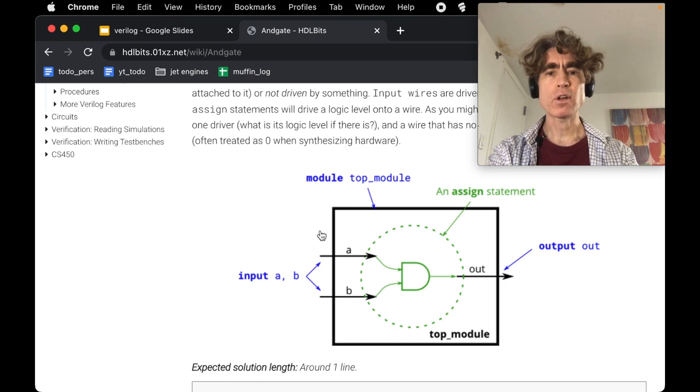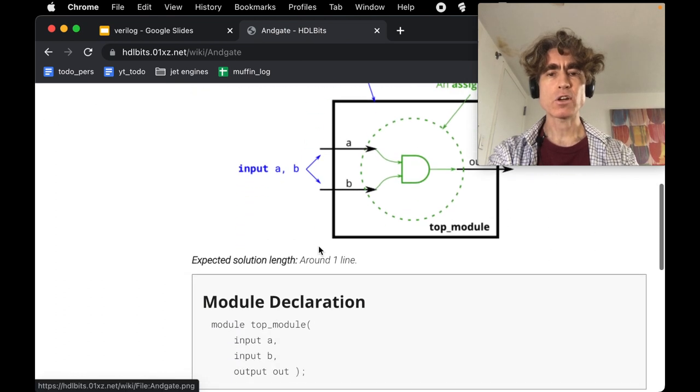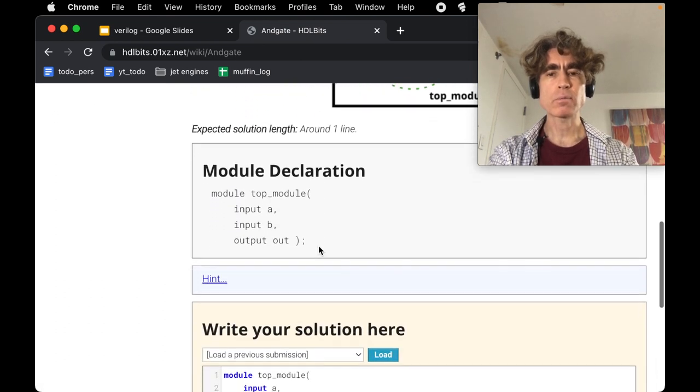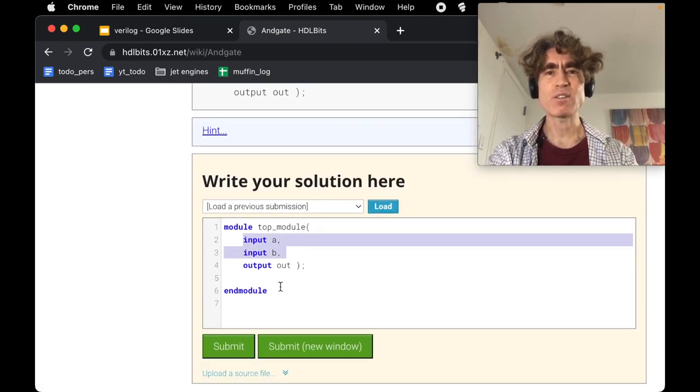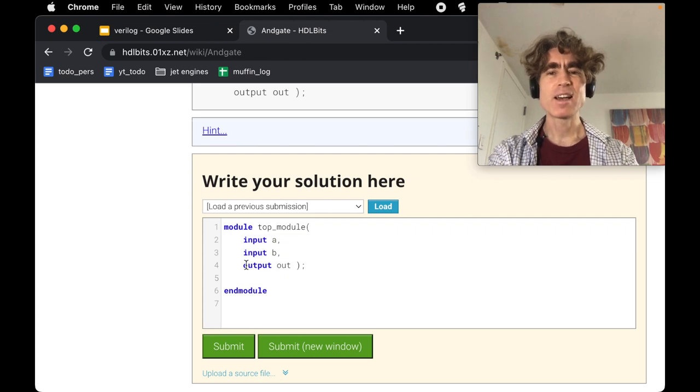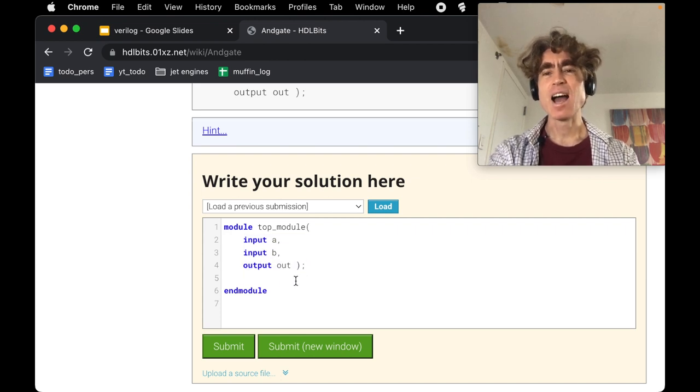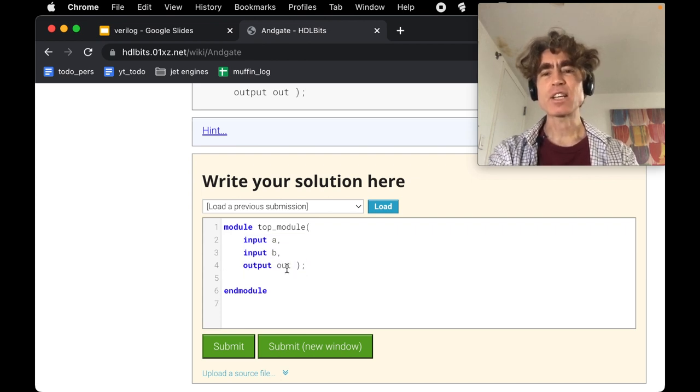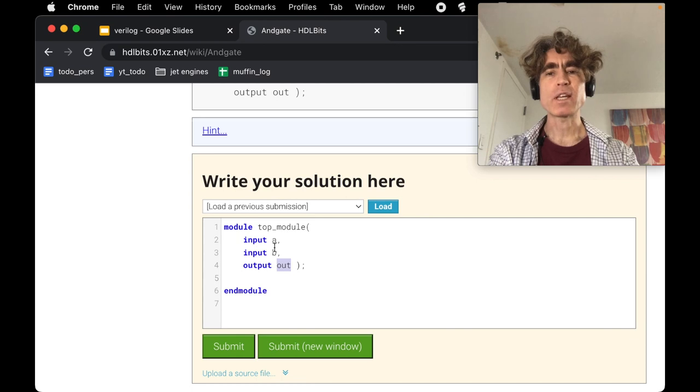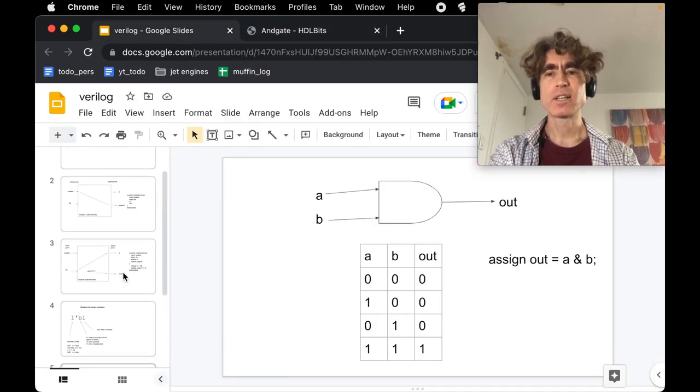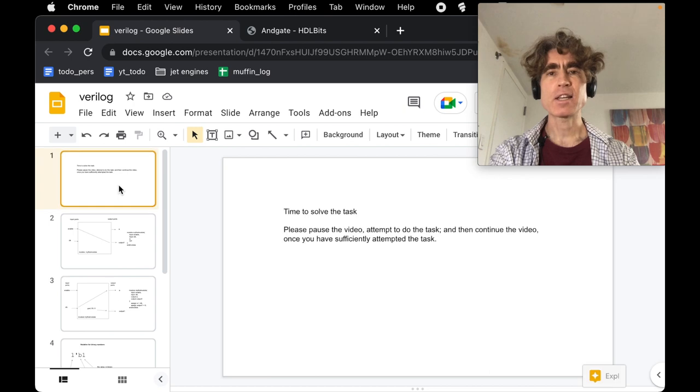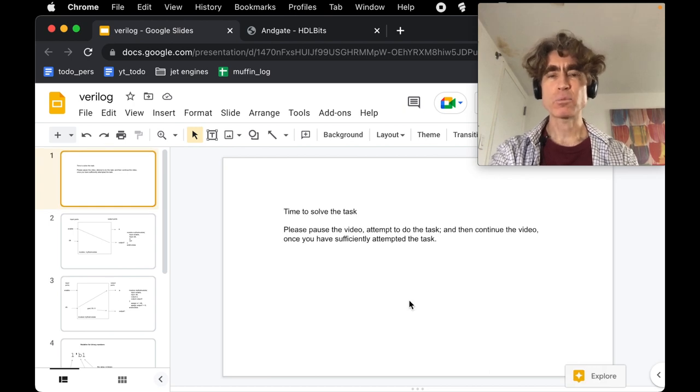I think you have enough information to do this problem. You've got two inputs A and B, and an output called 'out'. You're going to have to make out be A AND B. Let's put up the pause slide and I'll see you after the pause.